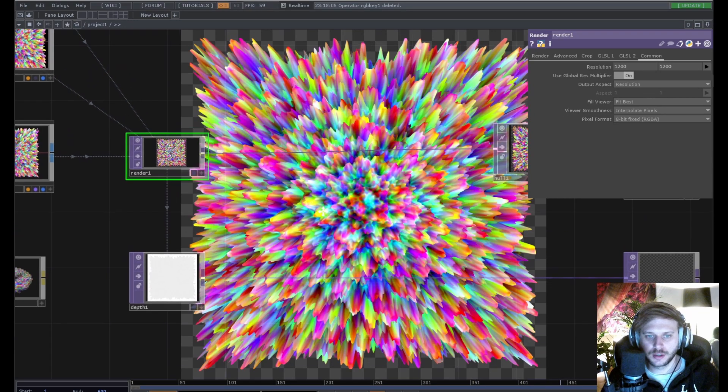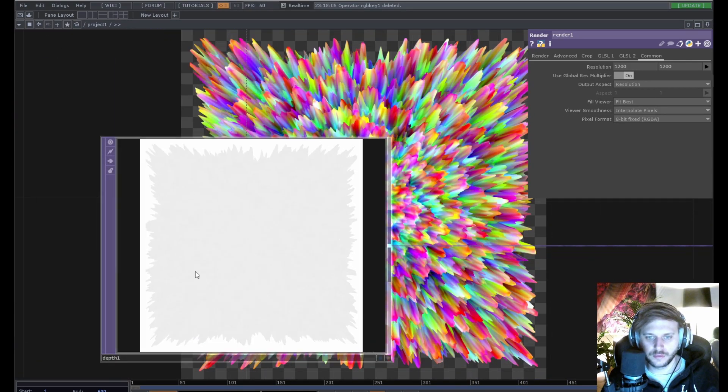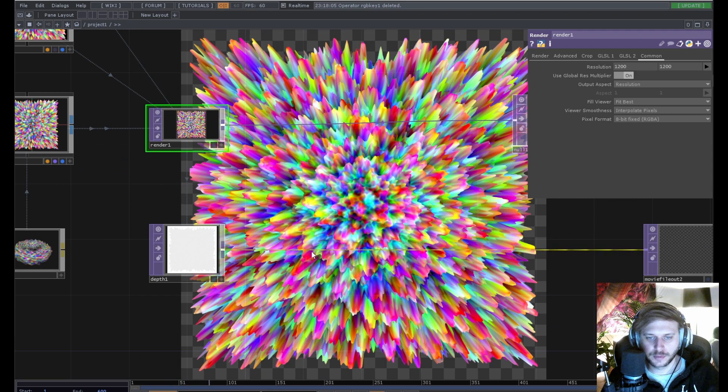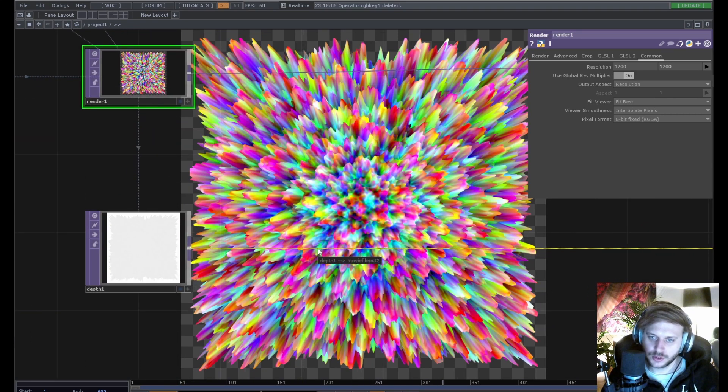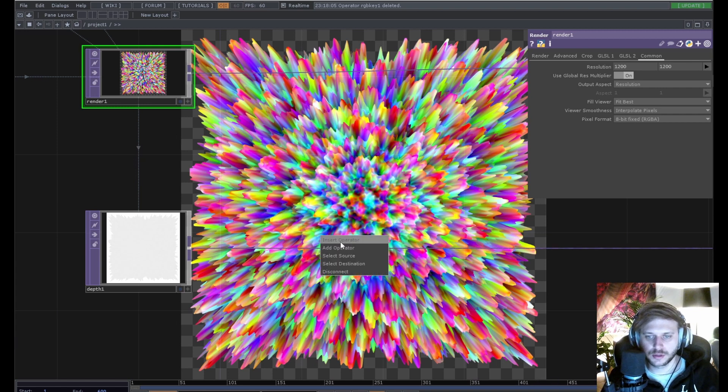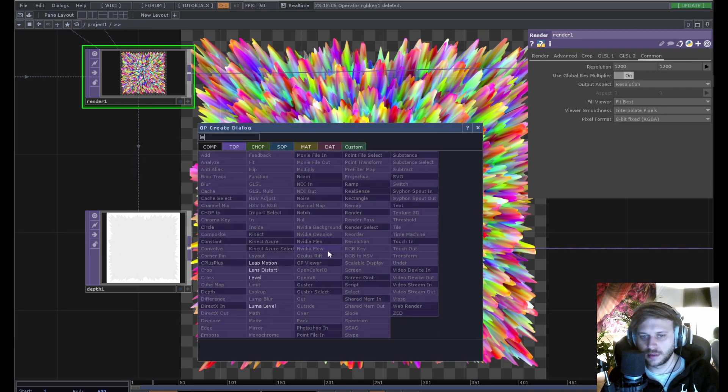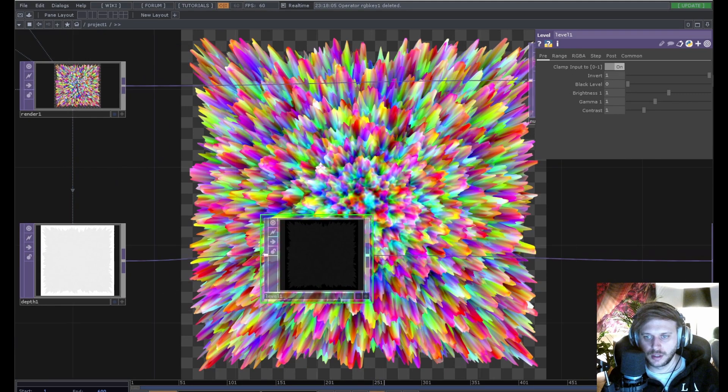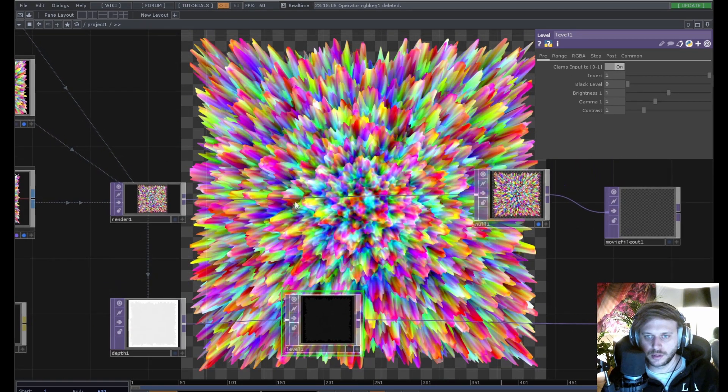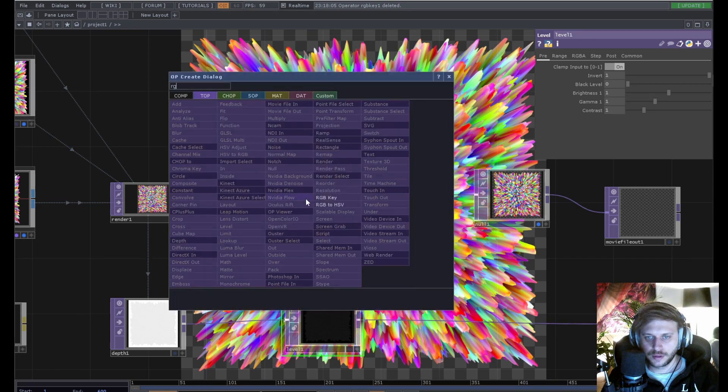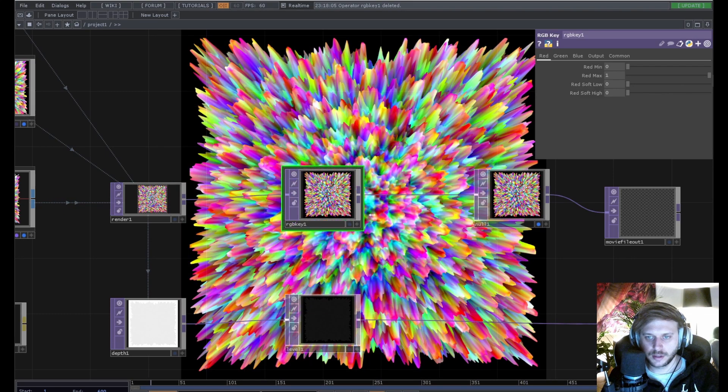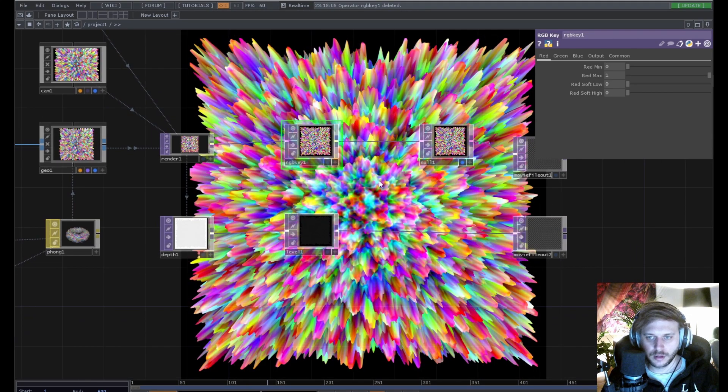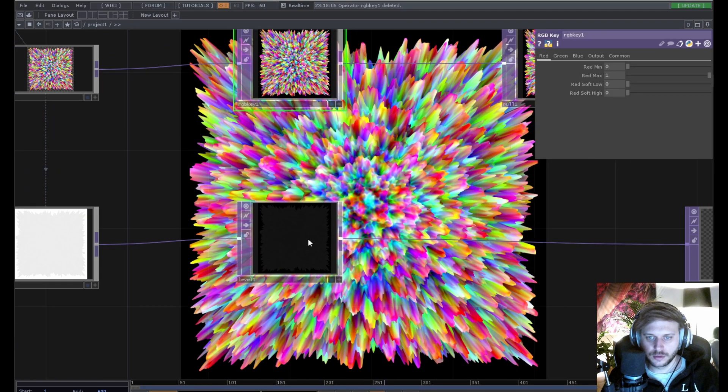What I was gonna say is that you need to invert this depth map cause Facebook expects the color white to be closest to the camera and the color black to be farthest. So we will put down a level top, invert this, and also put down an RGB key to make the background black here. And we should be already good to go.